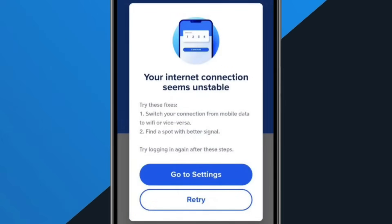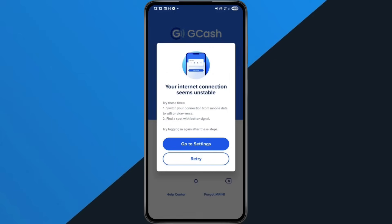Hey everyone. In this quick tutorial, I'm going to show you exactly how to fix the 'your internet connection seems unstable' problem on the GCash app. So if this error keeps popping up every time you try to open GCash, just follow along step by step and we'll get it fixed. Alright, let's dive in.